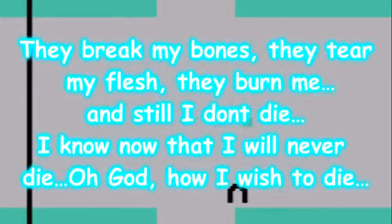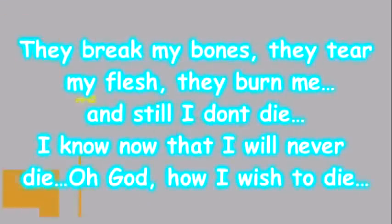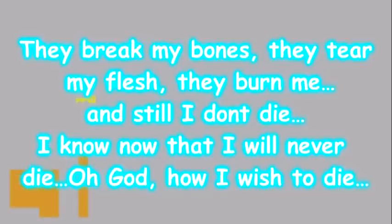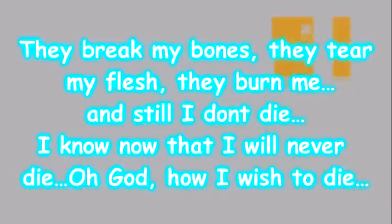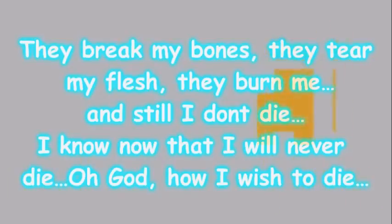The next room featured some 4-bit devil people. They would run into my character, and cause them to bounce into the walls. After about six times, a text box appeared over my character's sprite. They break my bones. They tear my flesh. They burn me. And I still don't die. I know now that I will never die. Oh God, I wish to die.